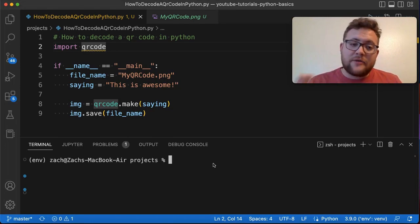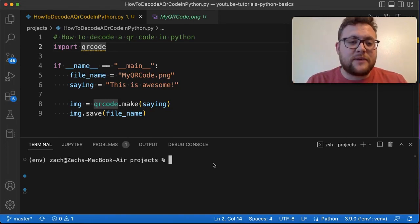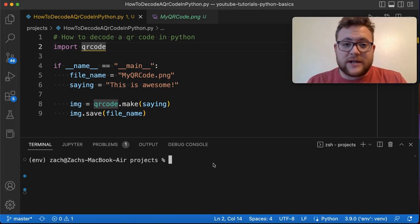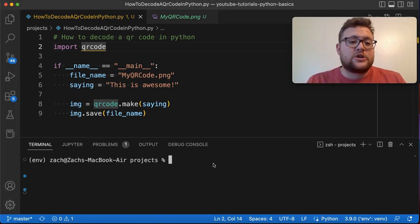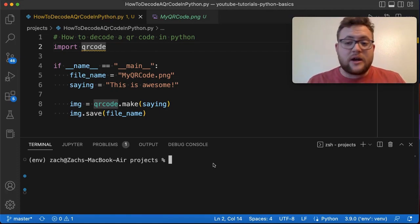Now there are a couple out there that you could choose. I'm going with OpenCV because it's more actively maintained and it has a QR code detector and decoder in it. So to do this you're going to need to install it.